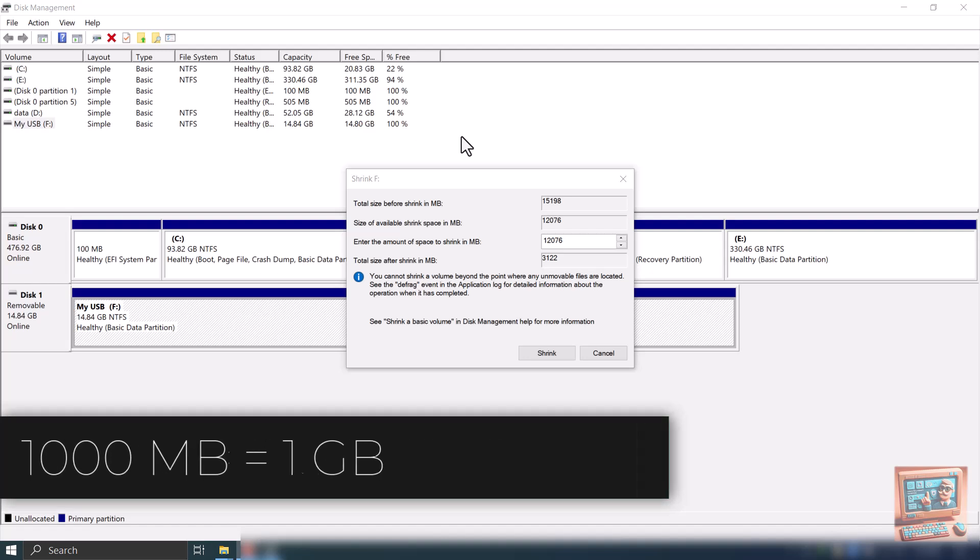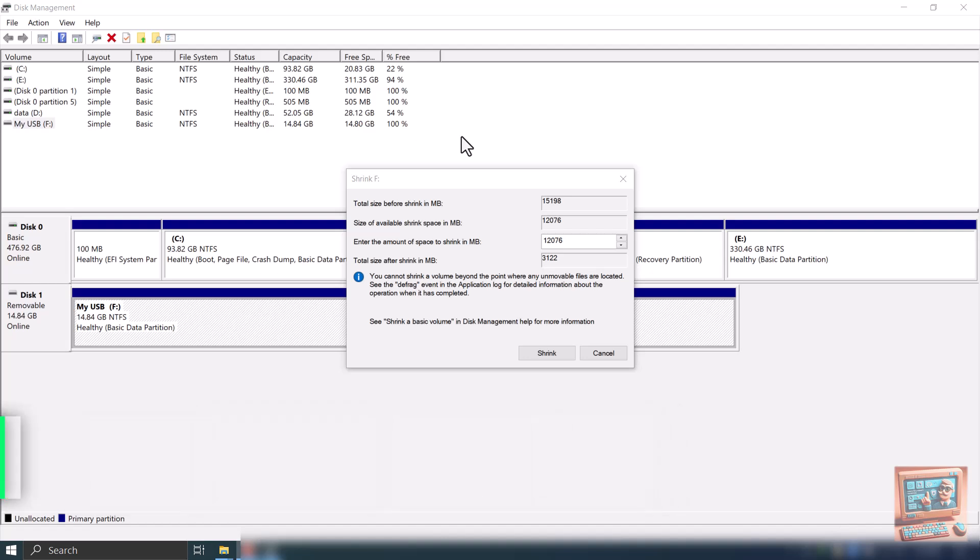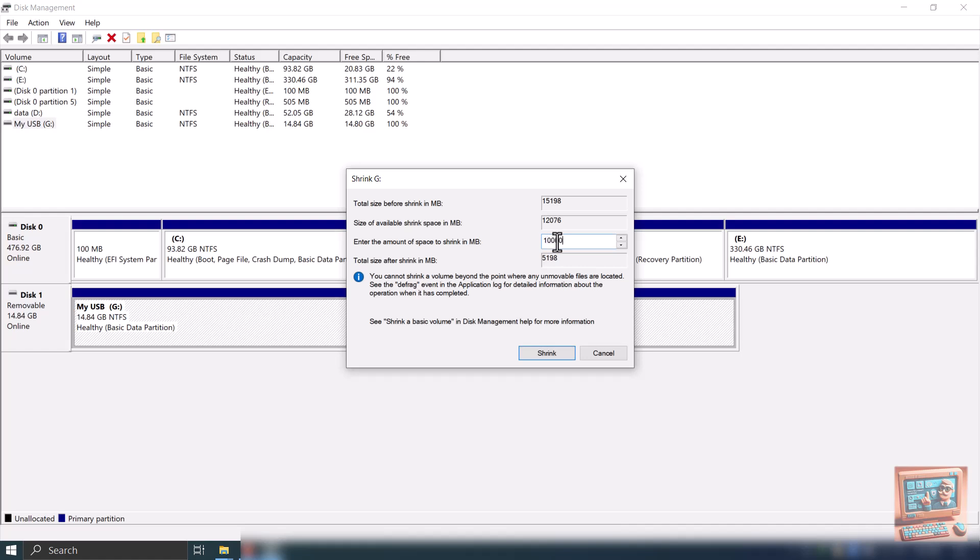In my case, my USB is about 15 gigabytes in size. Maximum size of new partition can be about 12 gigabytes. We can adjust the size to 10 gigabytes, let's say.